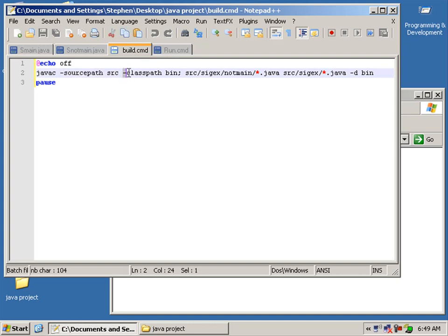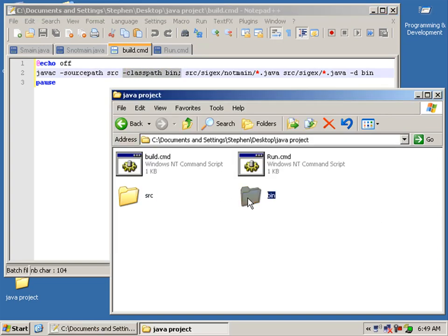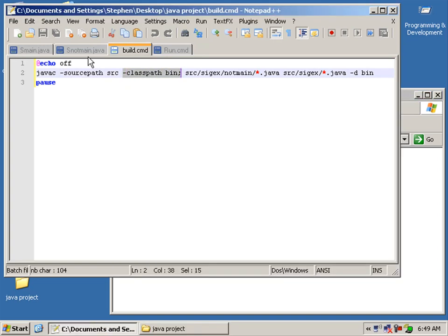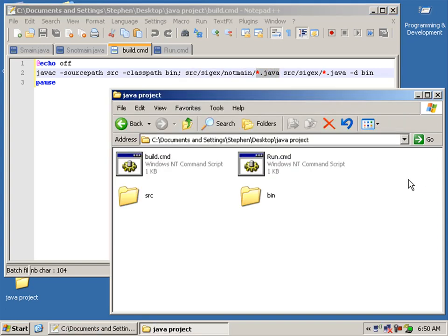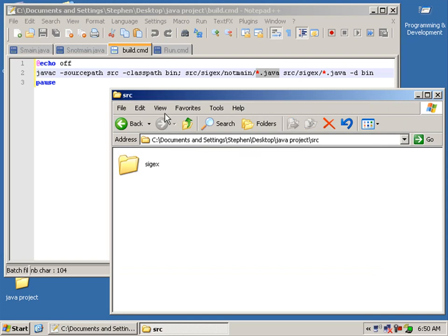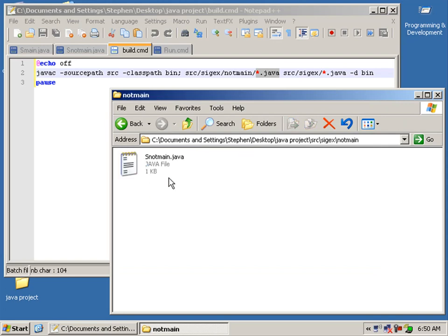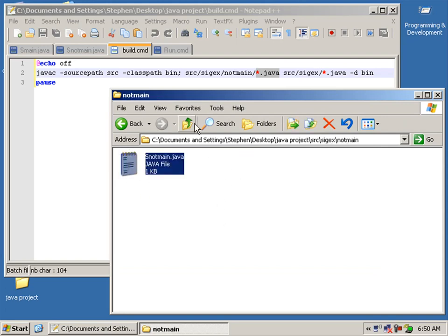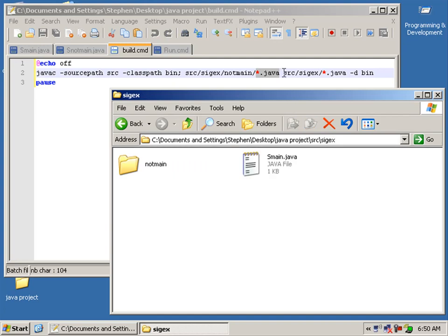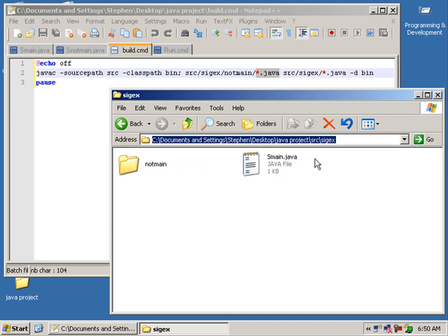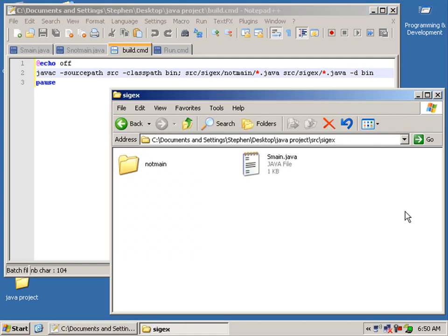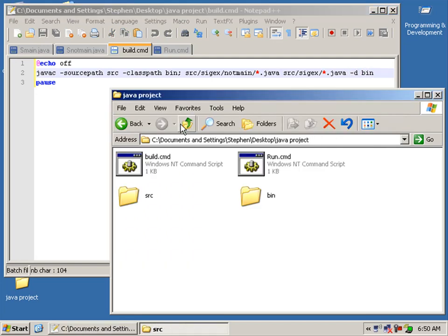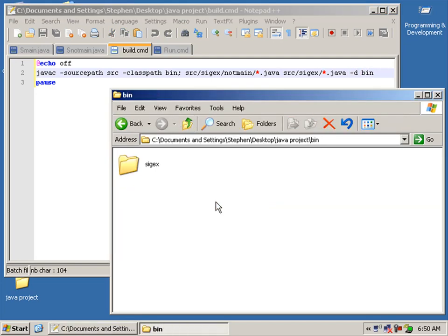We've also defined our bin. We're saying src dot cyjax or slash cyjax or slash, and then we're going to compile all Java files in snot main, which is src cyjax not main. So we compile all classes here, and we're also saying compile all the classes here in this directory, and we're going to say the directory to output them into is the bin.